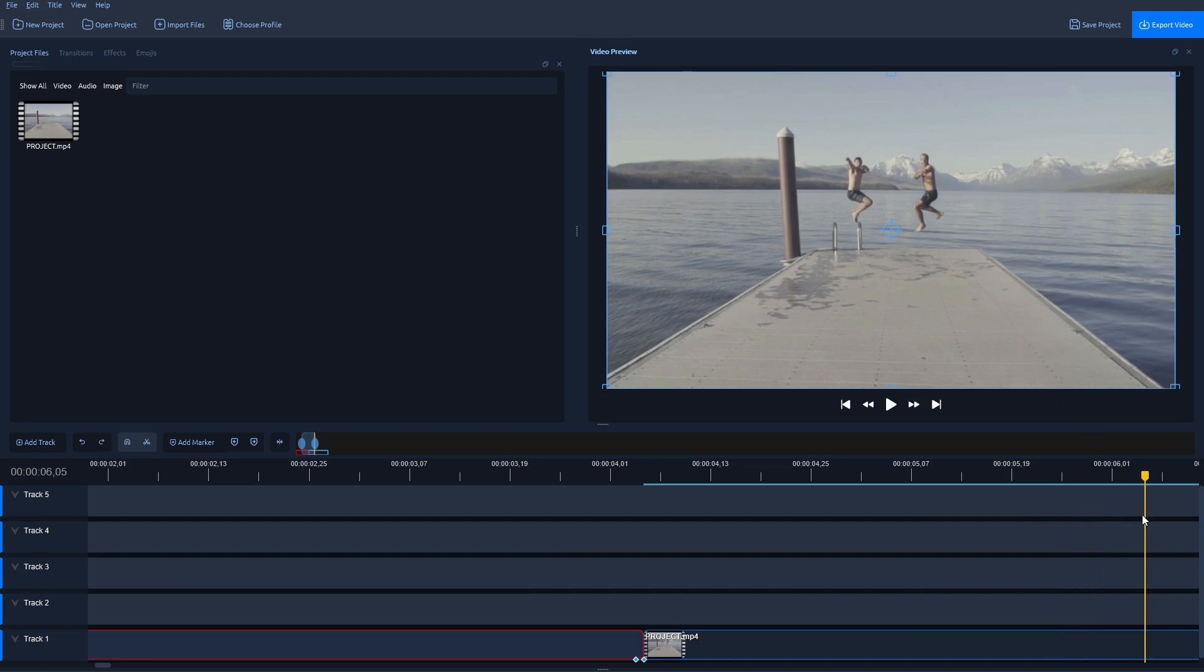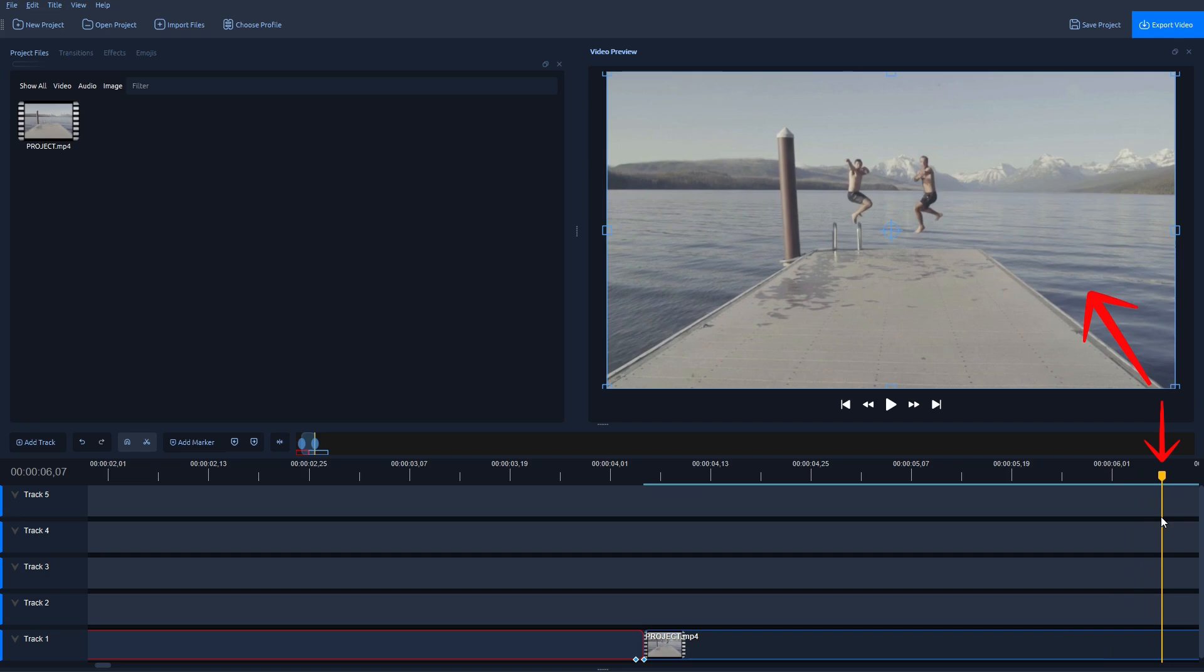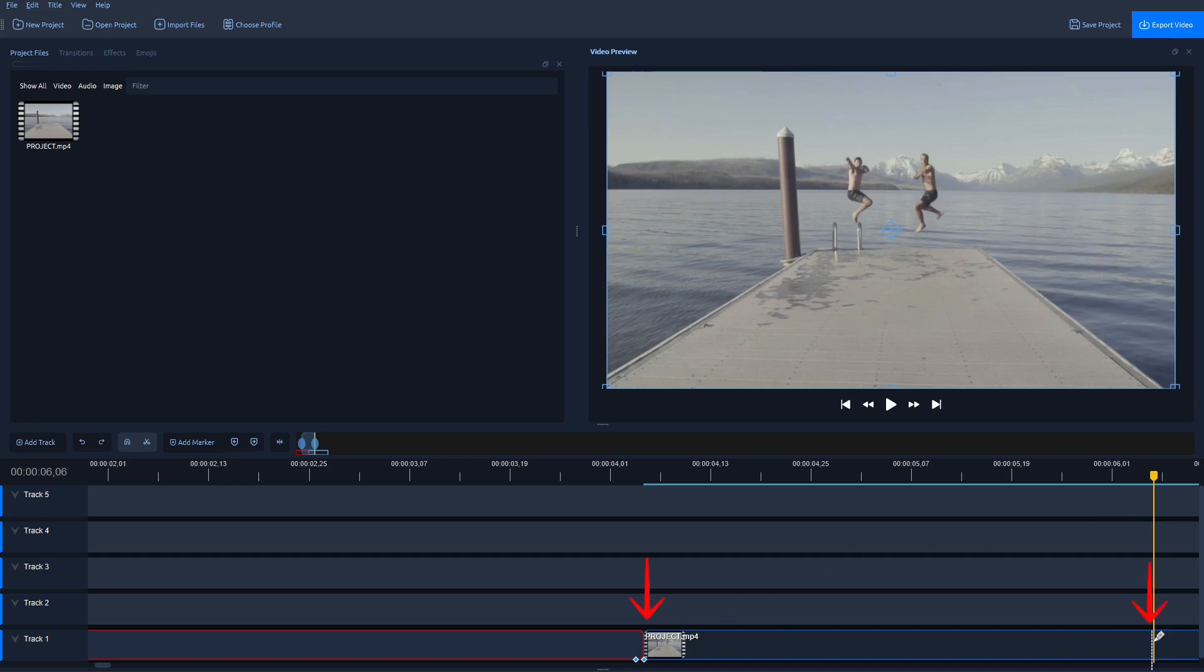And the next frame that is changing is where the video starts playing again. So you have to make sure you find the last frame which is still the same from here to here. Make the cut like this.